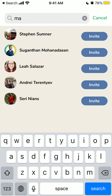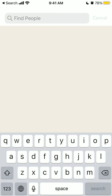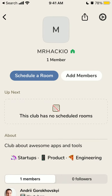Unfortunately, you can't search just some random users from Clubhouse. Only people who follow you can be invited — you can invite and add members to the club.